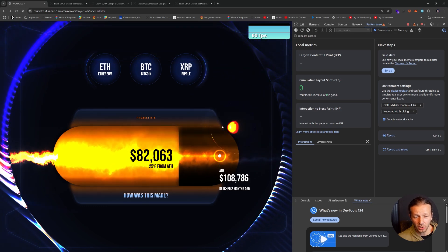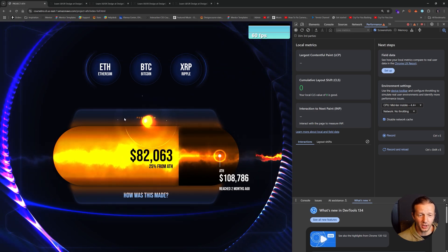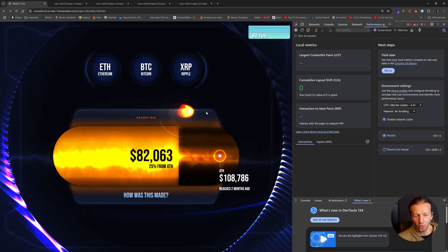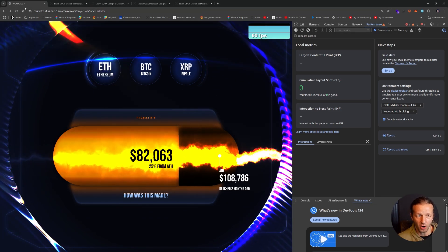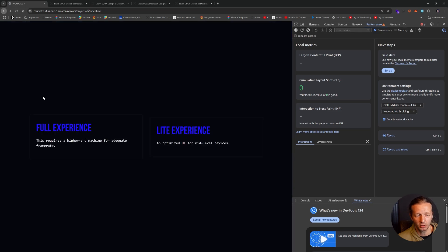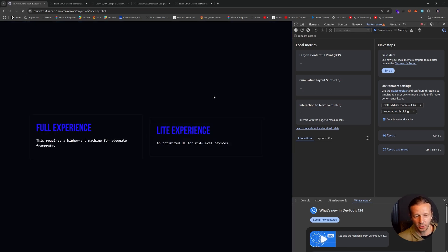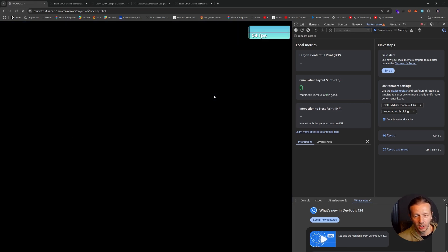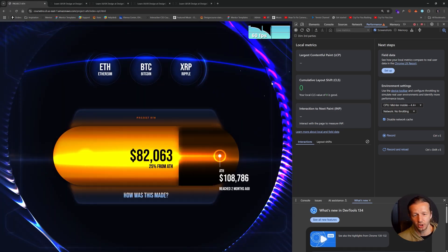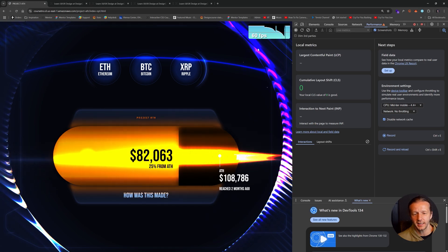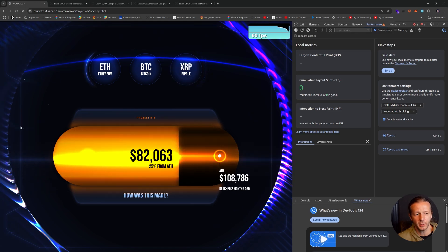If you try to use this maybe on a phone or a tablet, it might have a harder time. So it's why we also created a light experience right here, which still uses Unicorn Studio, but it's just not as intensive. There's not as many layers added to it.